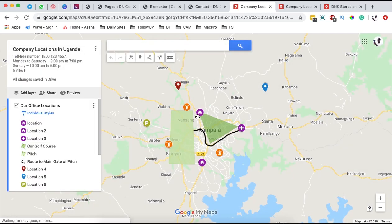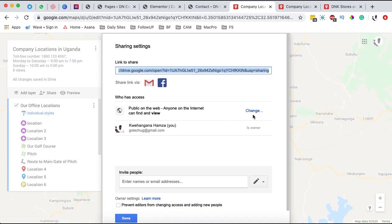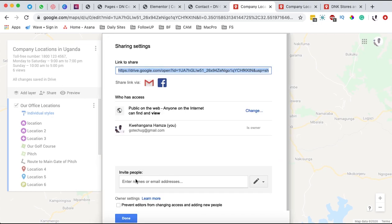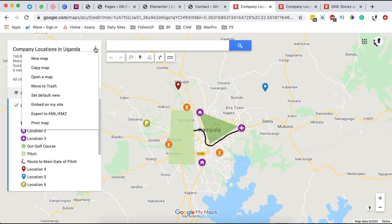I'm simply going to select my existing map — 'Company Locations' — and open it up. Once my already-created map is open, I'll click the Share option and make sure the map is accessible publicly on the internet. I'll change the setting so it is public on the web and anyone can view this map without signing in, then click Done.